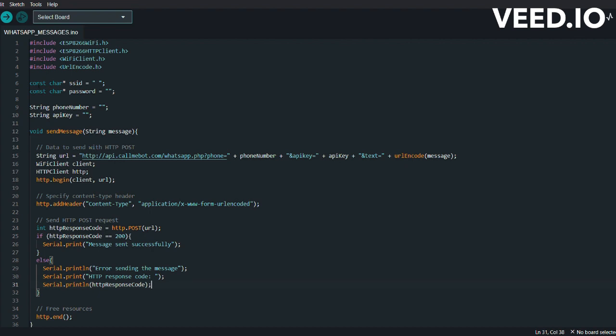After that we have this part which is const char SSID and password. This line basically defines the WiFi network credentials. You have to add your SSID and password.